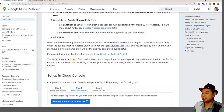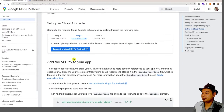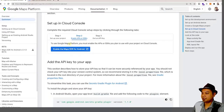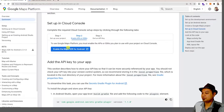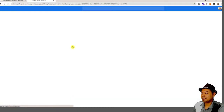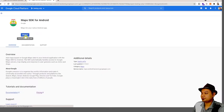What you need to do is set up a Cloud Console. I believe most of you already have a Cloud Console. Here you set up your project, and if you already have a project, you only need to enable the Google Maps SDK and follow Step 2. Click Enable.